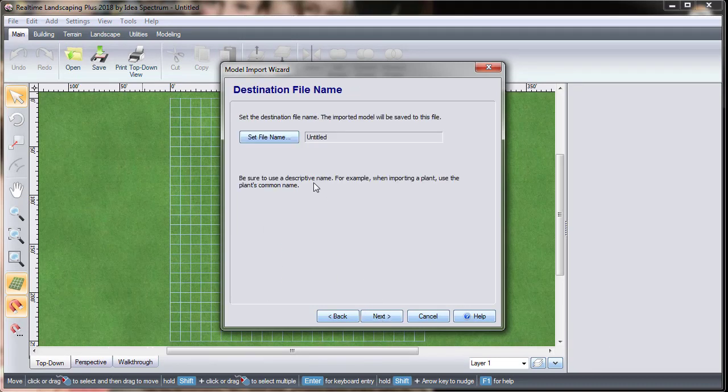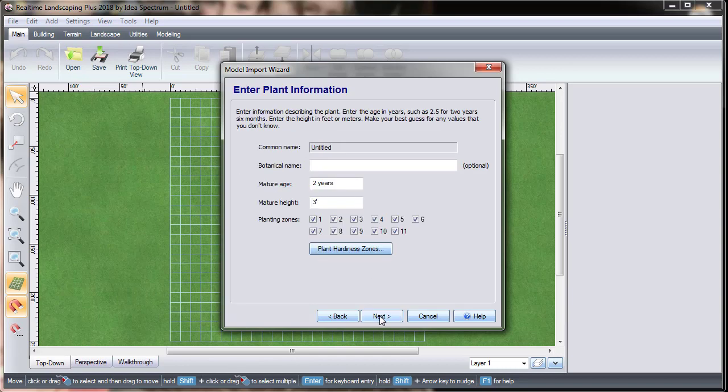You can rename the file here if you wish. If the model is a plant, you have the opportunity to enter in some more information about the plant.